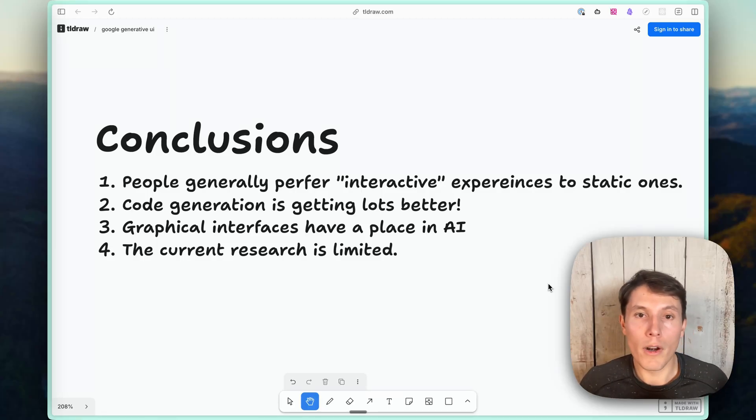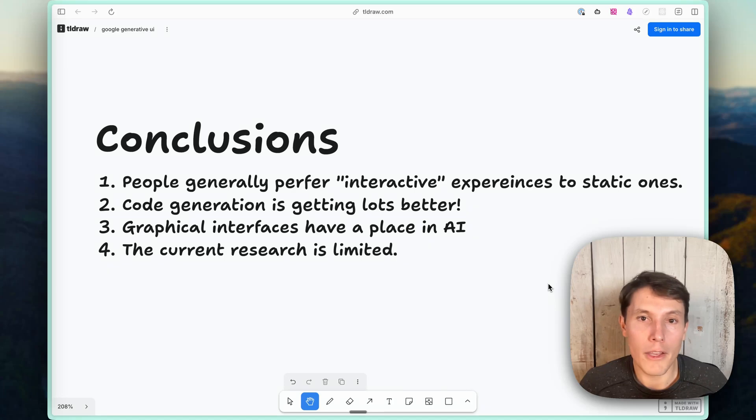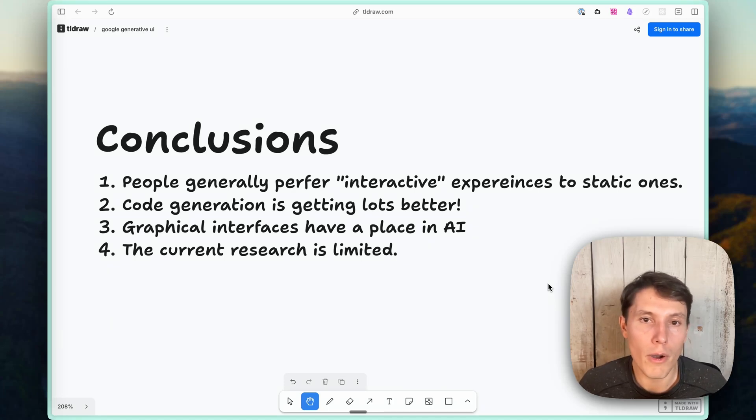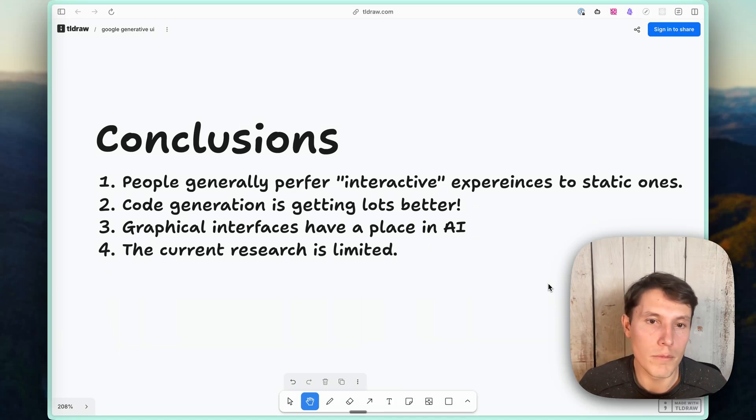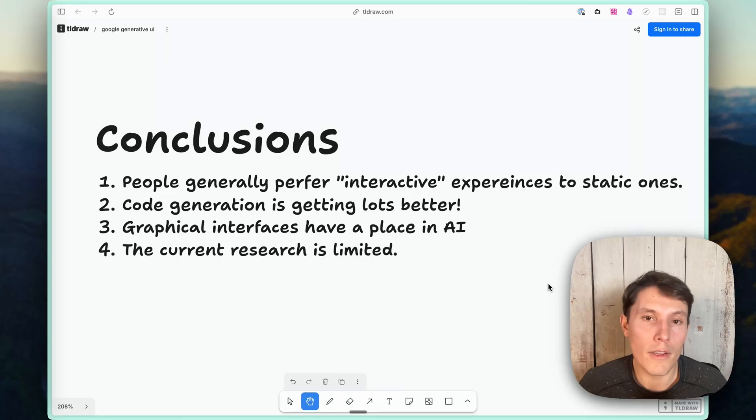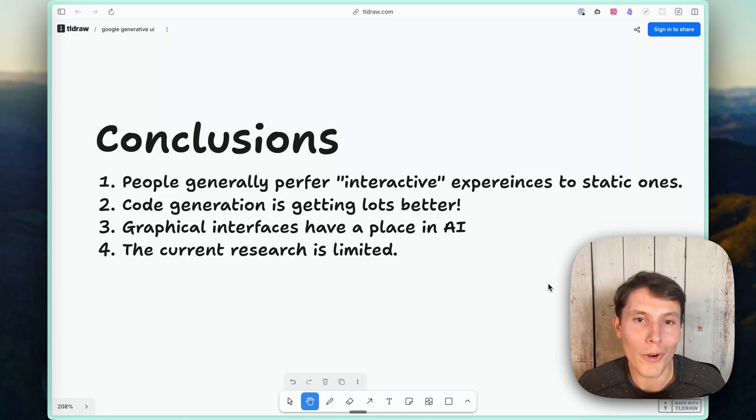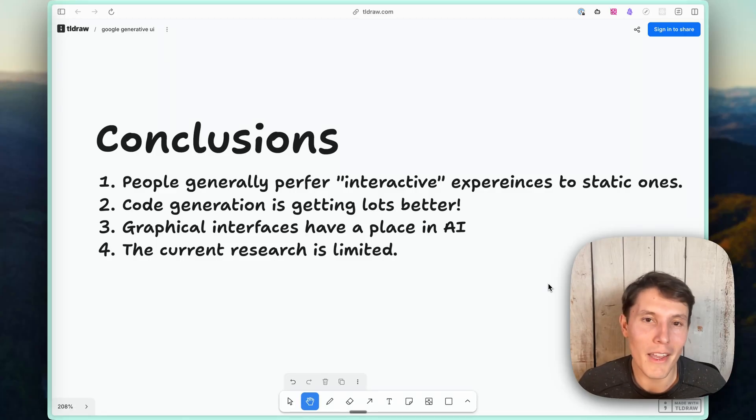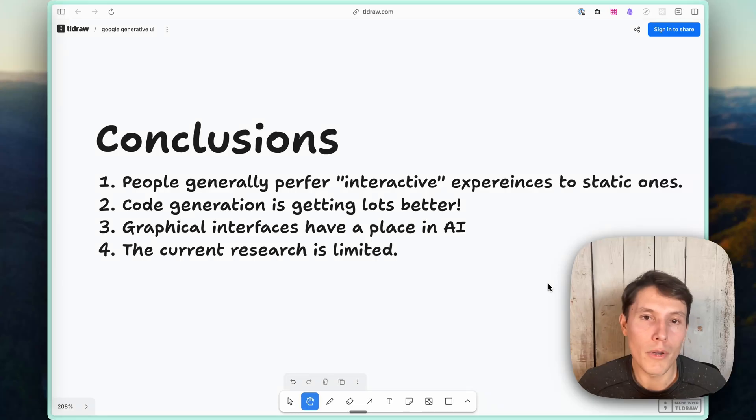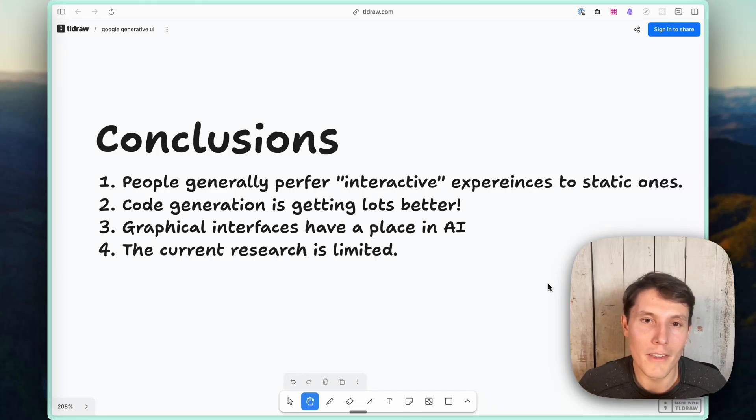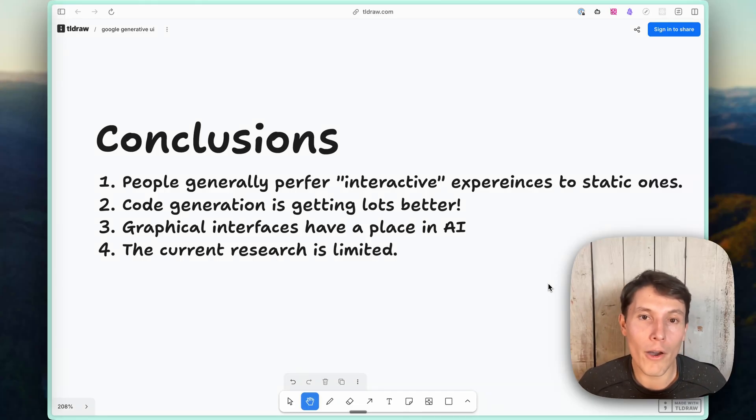But I also want to just end with if you have any questions about this paper or generative UI, please comment below. I'd love to talk to you about it. Or if you found anything in this paper that I missed or got wrong, I'd also love to know about that. And I'll link to the paper below and any other resources that are related to this. And so thank you so much for watching. And I hope that this helped you think a little bit more about generative UI, the benefits of it, and maybe some of the opportunities that still exist in this space that I'm really excited about.